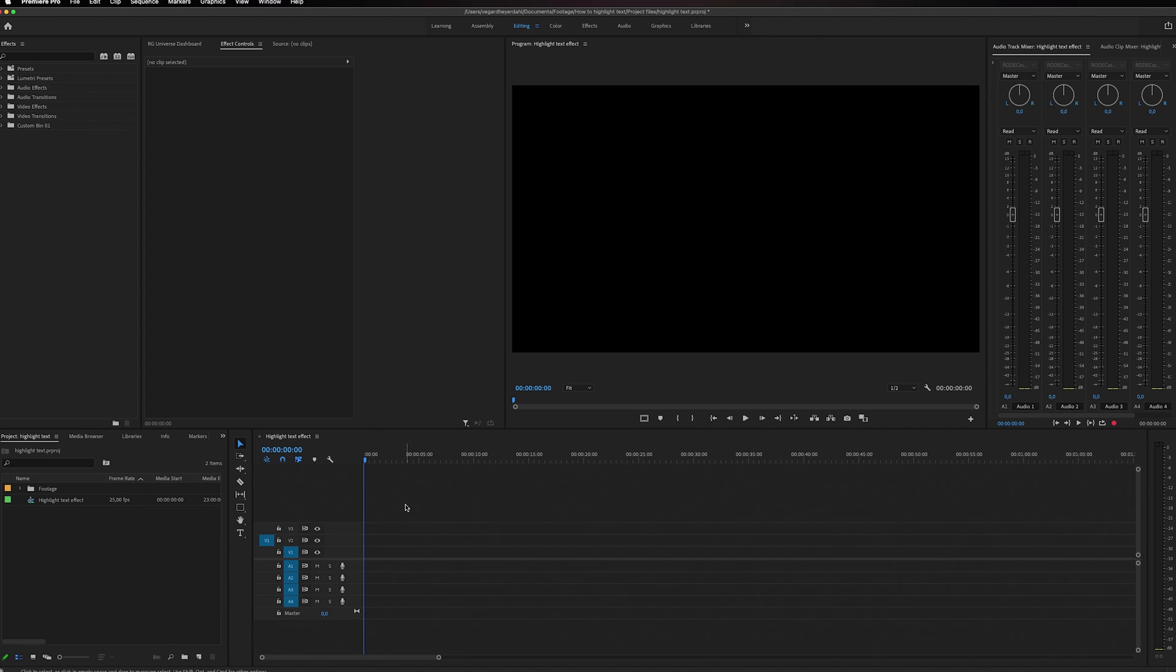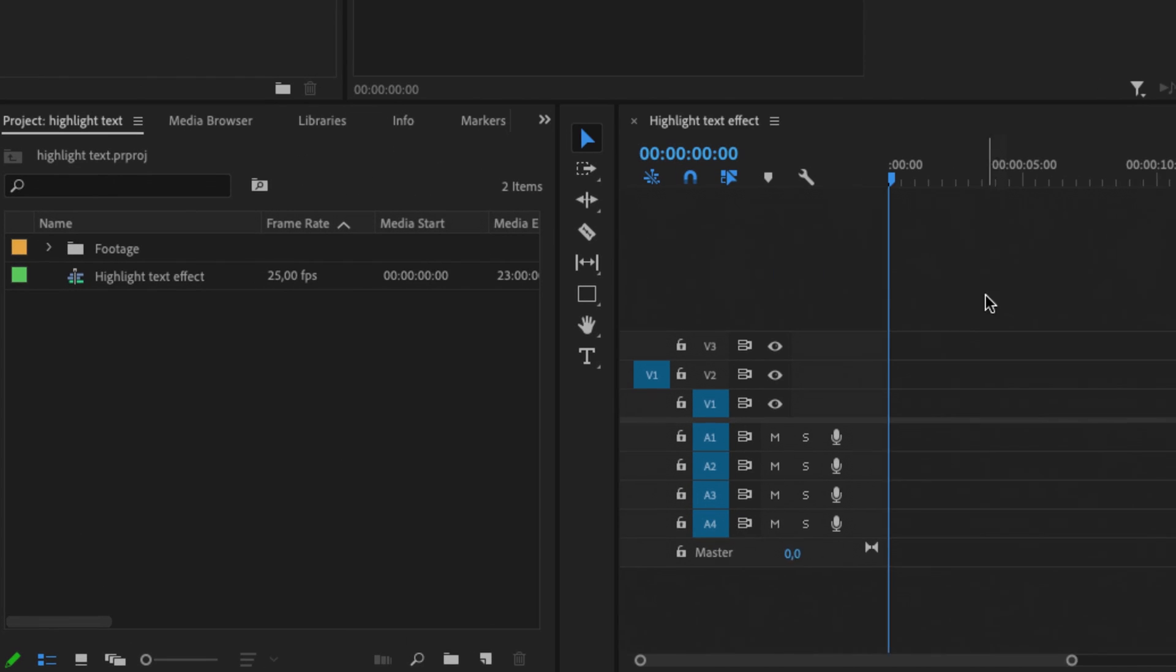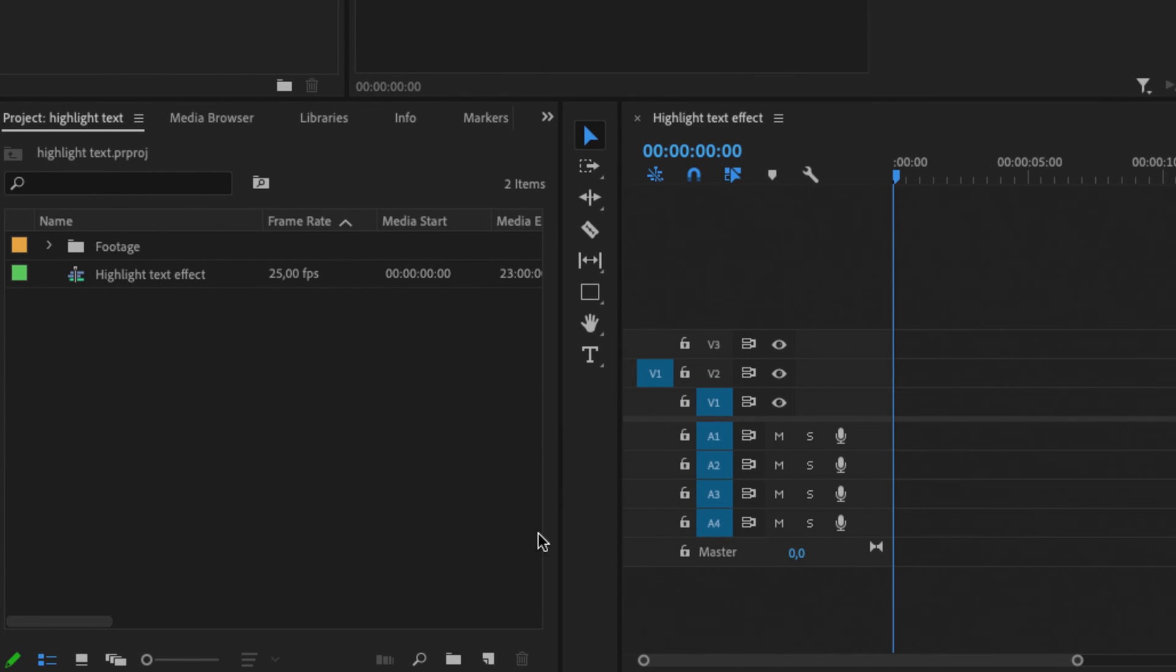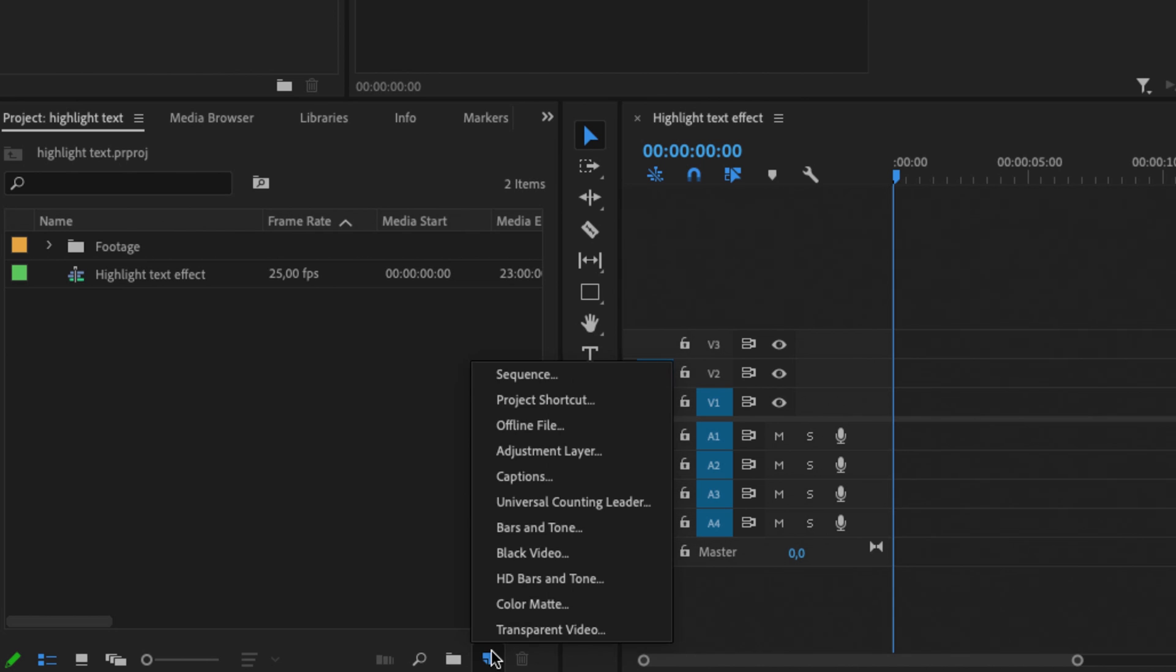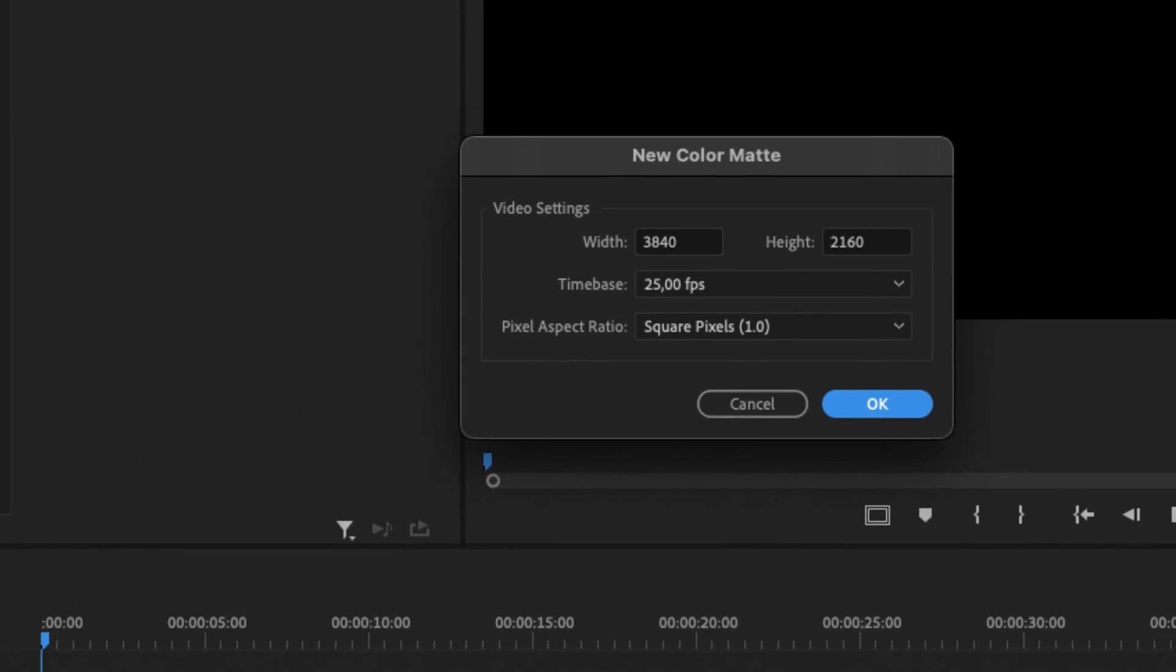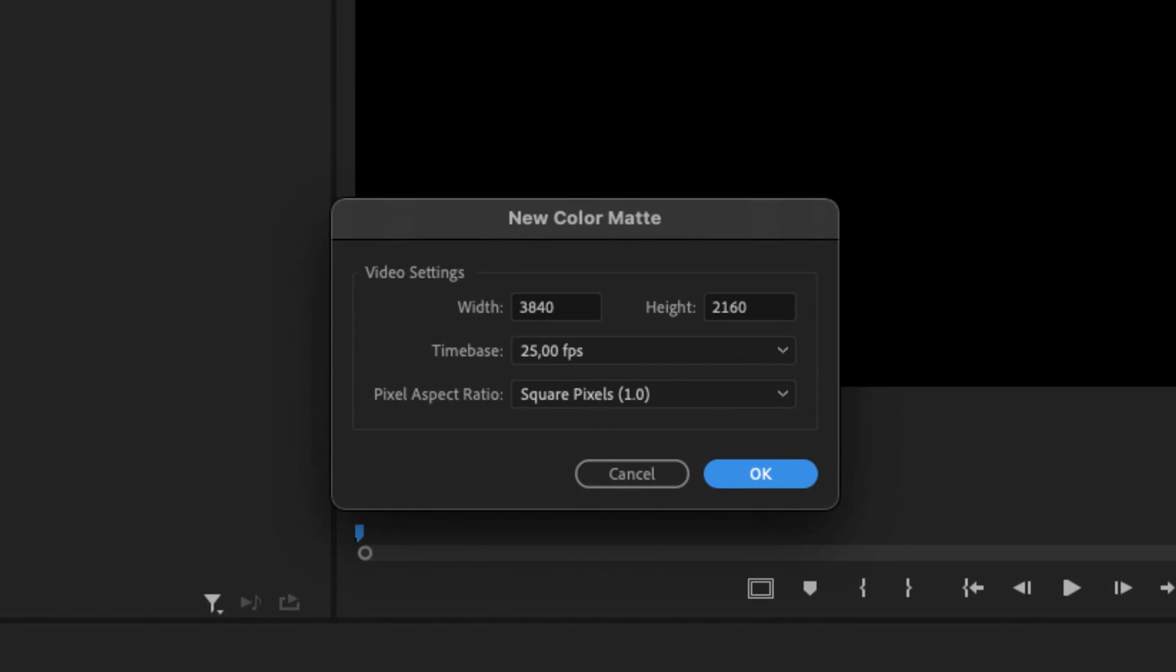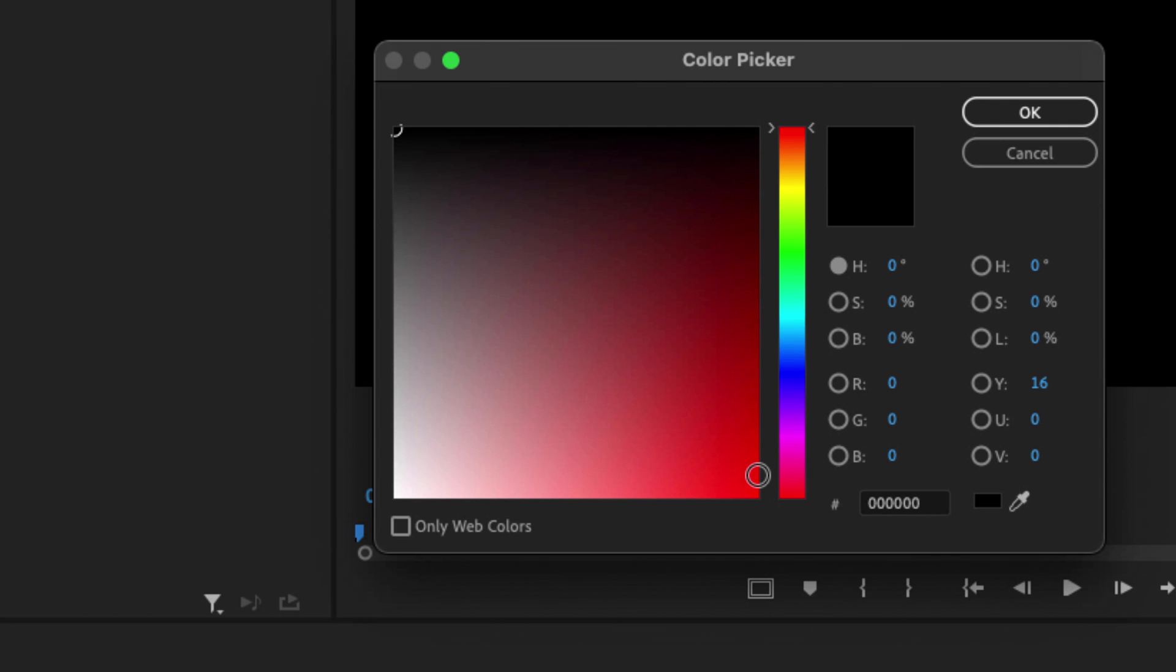To add a solid background layer inside of Premiere Pro, we can go into our project bin. Down here we have a button called new item. Select a new item and select color matte. Then you'll get this pop-up box and I'm just going to click OK to confirm our settings. Then we're going to choose the color of our background.